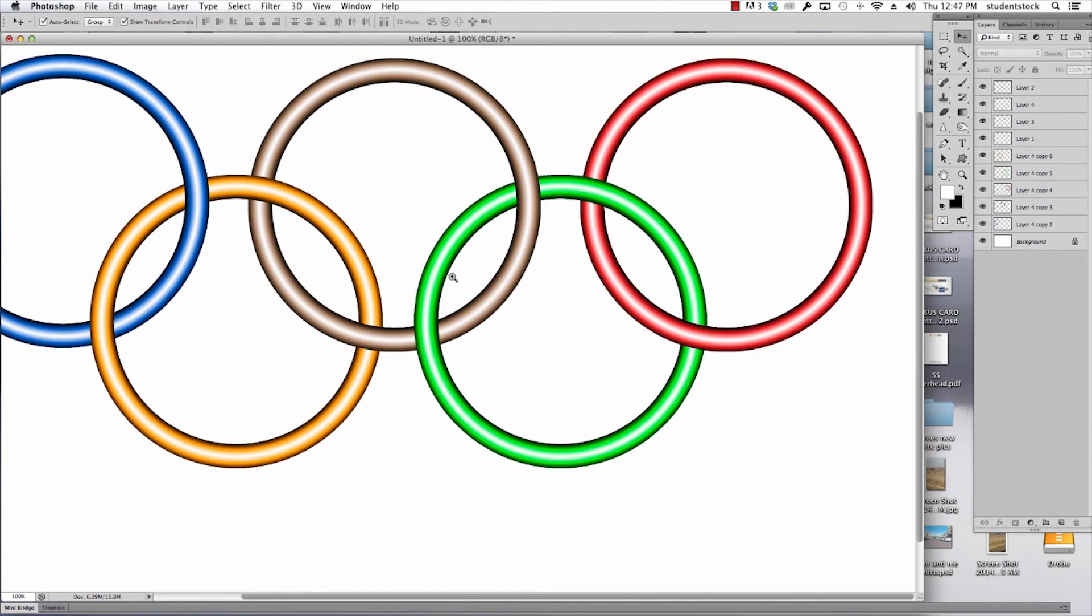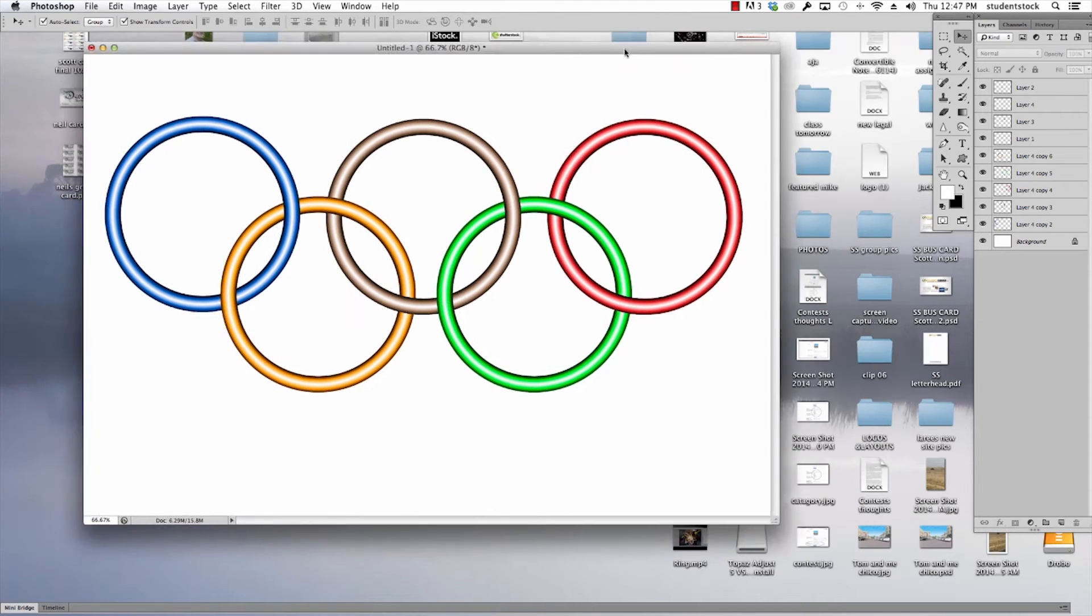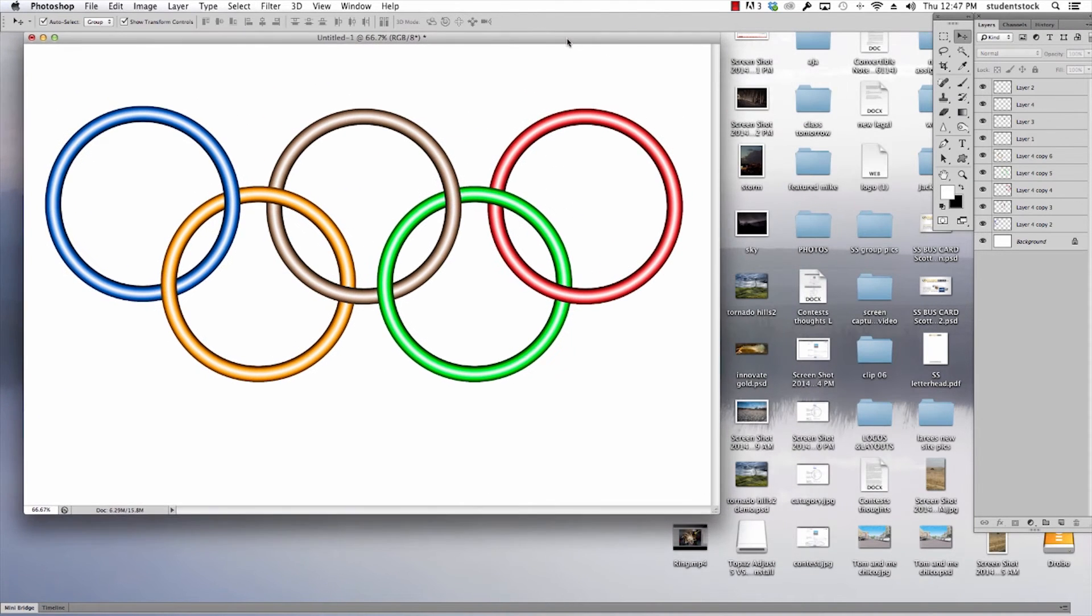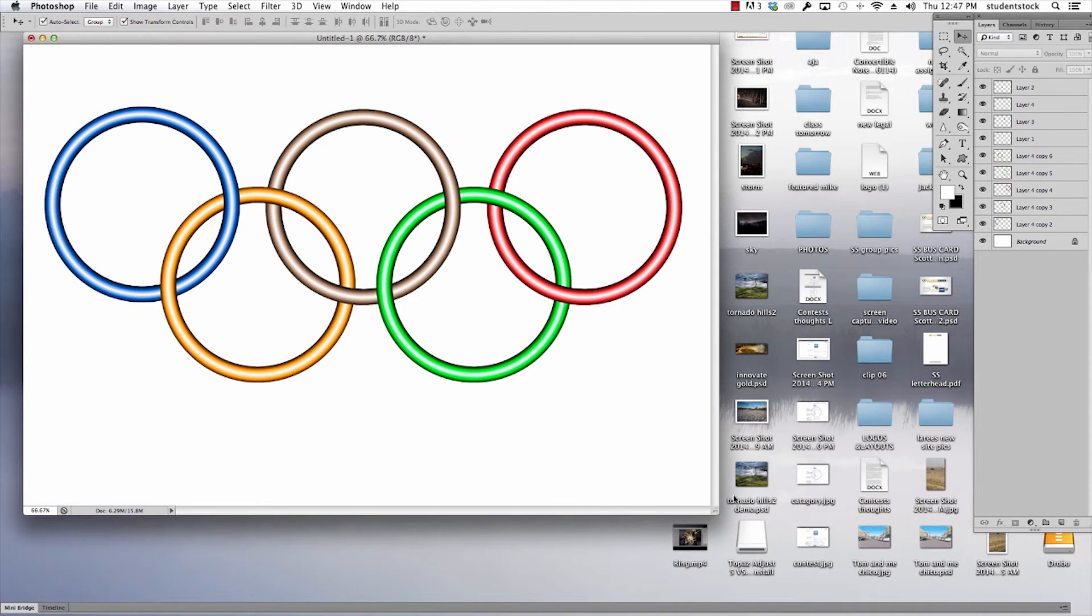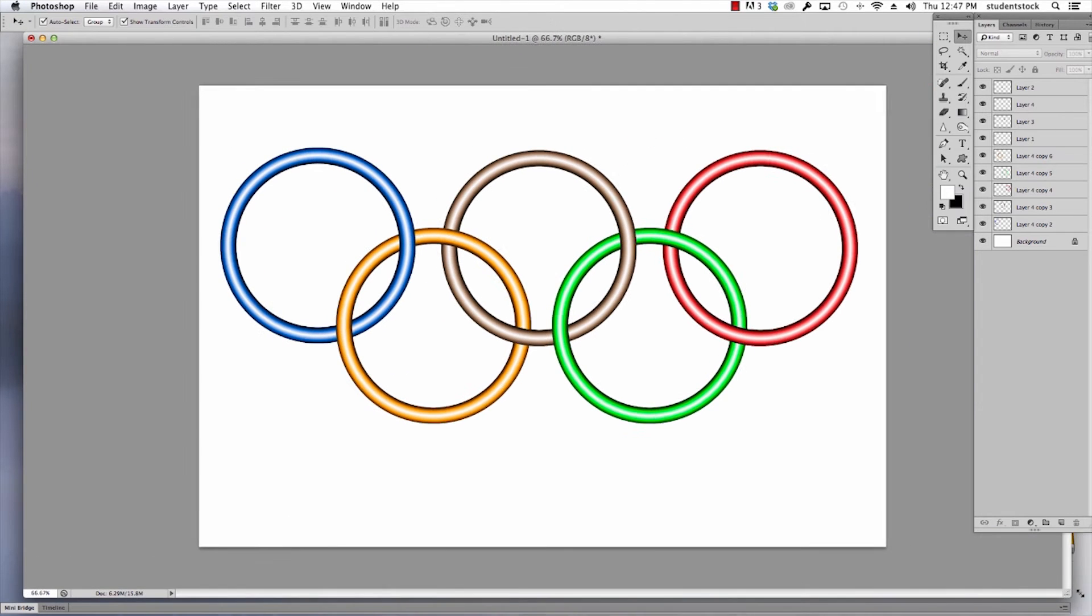Notice how these rings go over and under, over and under. It looks like the Olympic rings. In fact, that's what I copied this from, and I'd like to show you how you do that.